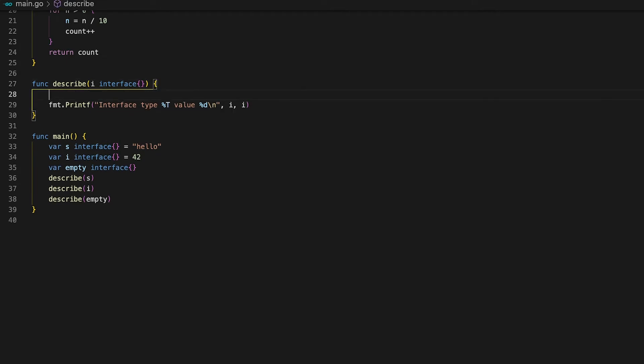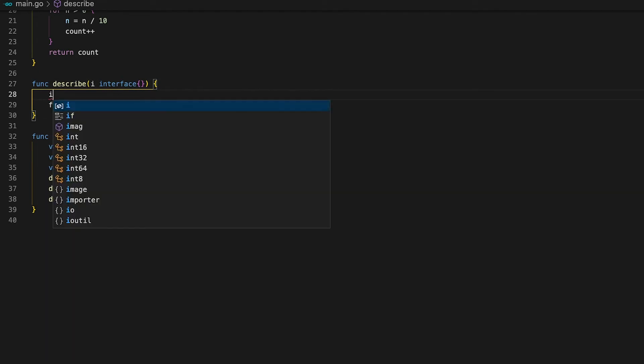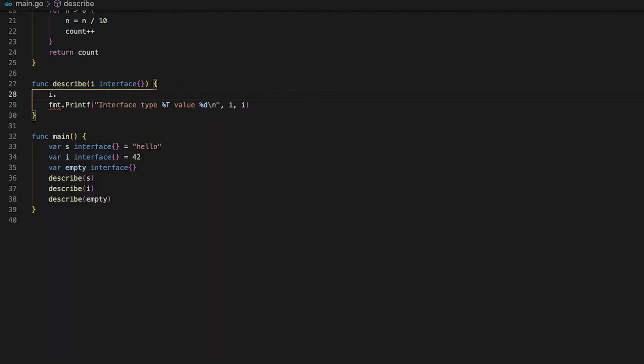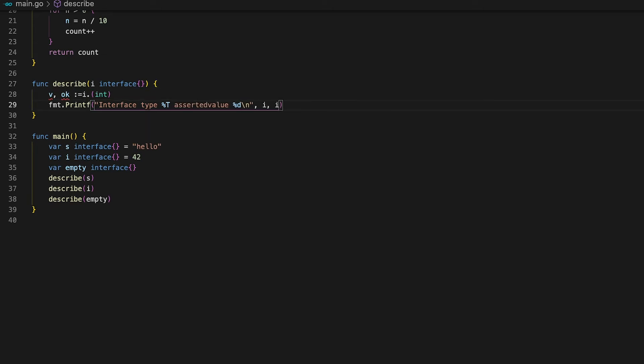Well there are actually two ways we can do that. The first one is by using type assertion. What this means is that we can assert that the variable i is of type int. This statement actually returns two values. First the value of i as an int value and second the boolean value ok showing if the type assertion has worked or not.